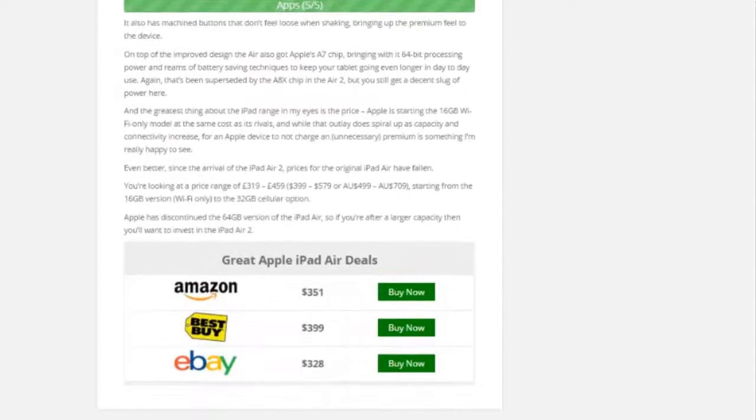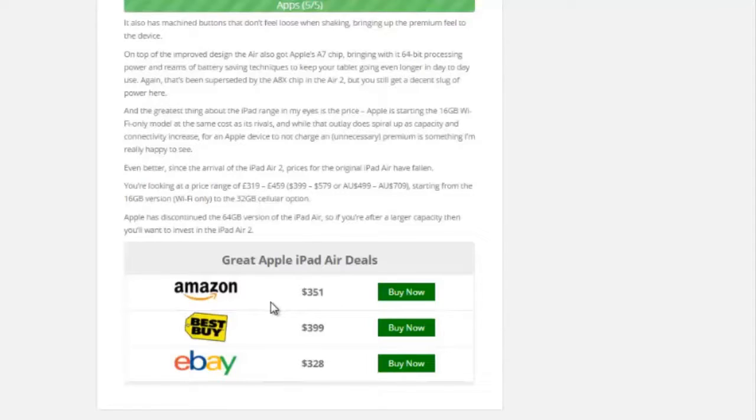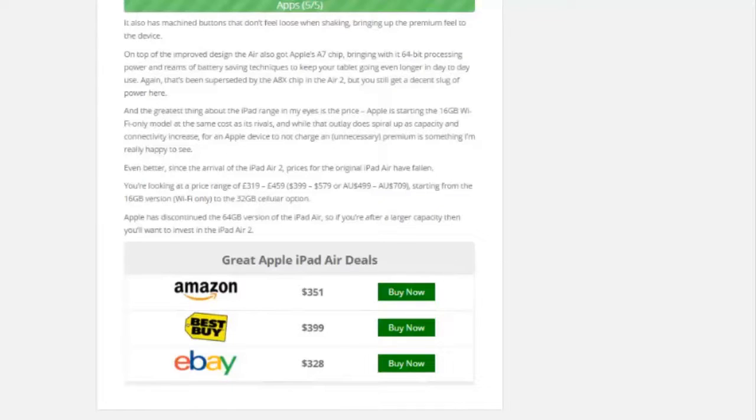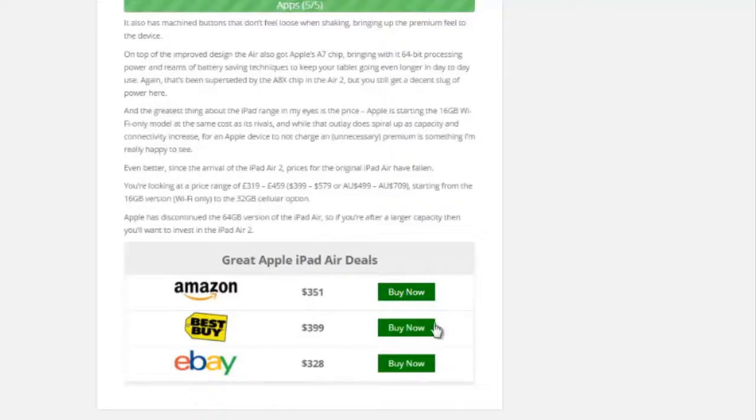And lastly, down at the bottom here, you can put a kind of price comparison table. So again, let's say we're promoting the Apple iPad Air, and we don't want to just list out Amazon. We want to give the user choices and kind of show them where they can get the best deal. So for this example, I put Amazon. You have the price, and you have a buy button, which you can put anything you want. And of course, this can be your affiliate link.